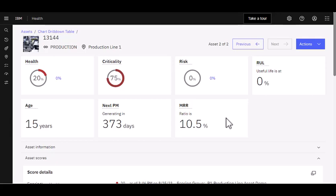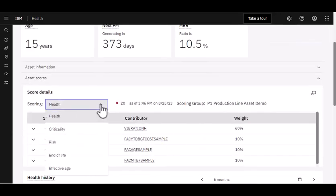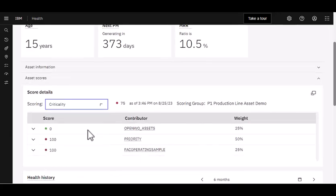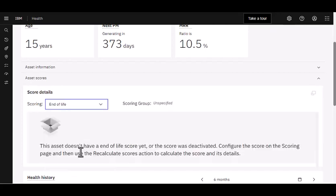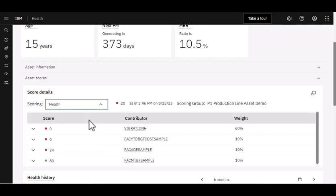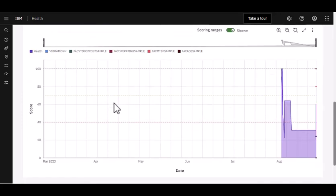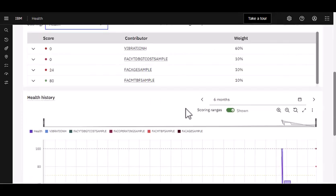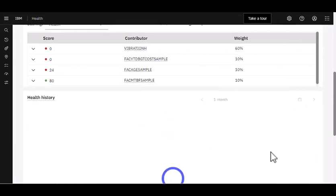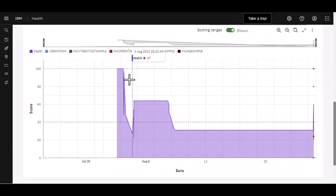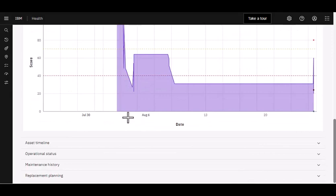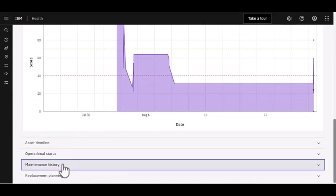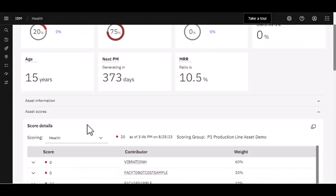So now as I scroll down, you can see my health scores. I can navigate if I wanted to look at criticality or if I wanted to look at risk, or if we wanted to look at something like end of life. I don't have an end of life score yet. So let me come back up here to health. If I wanted to change this, let's make it a month and apply. Wow, what's going on with this asset? Those peaks and valleys, that's definitely something that I would want to investigate.